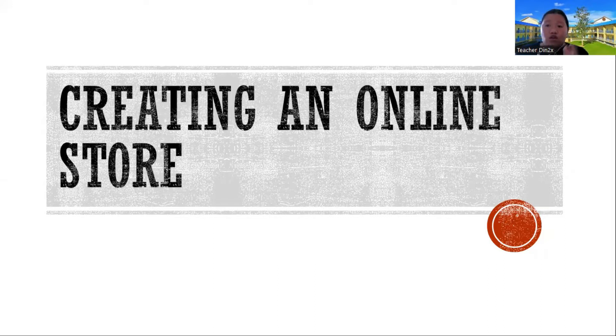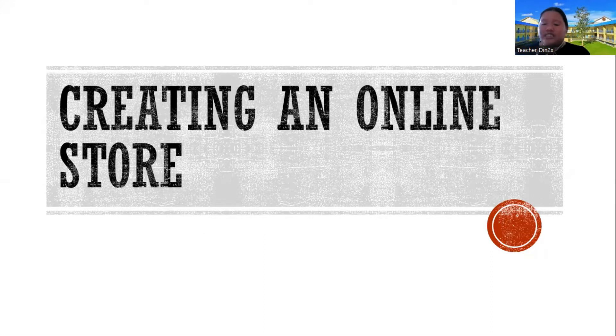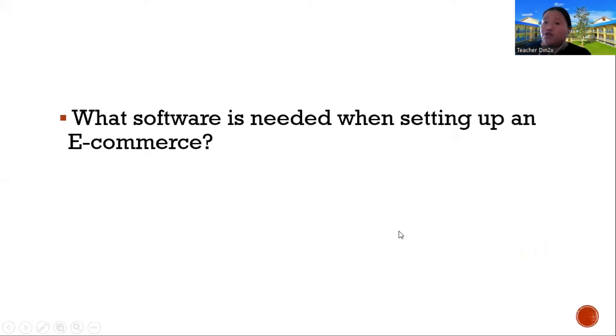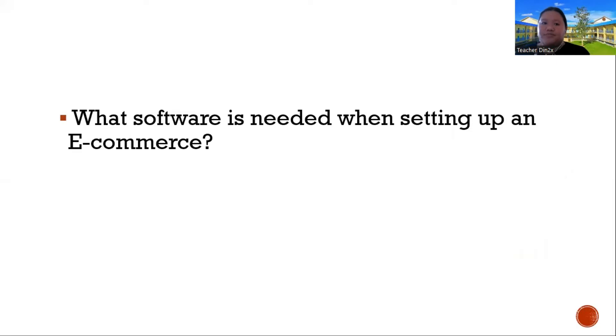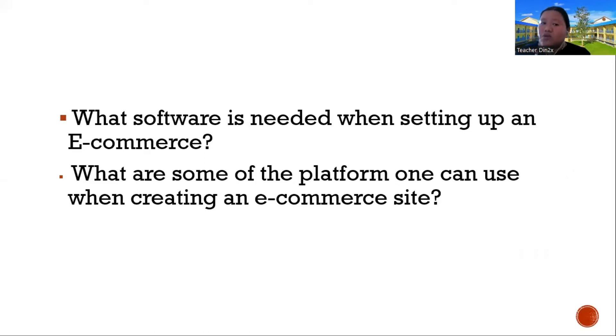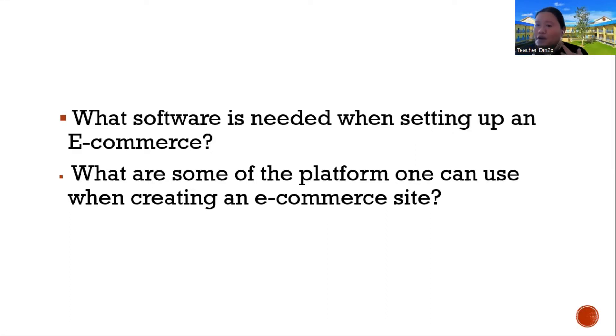Now, before we formally start the lesson, I have two major questions. First, what software is needed when setting up an e-commerce? Second, what are some of the platforms one can use when creating an e-commerce site? So you have to think later, you have to answer these things.